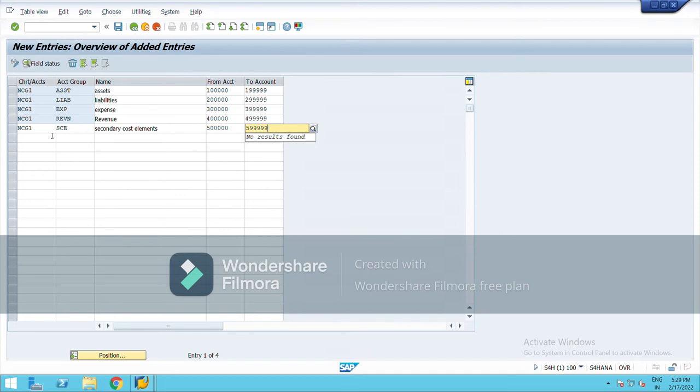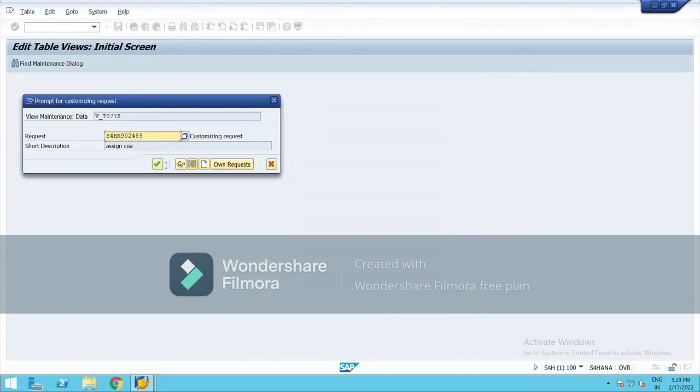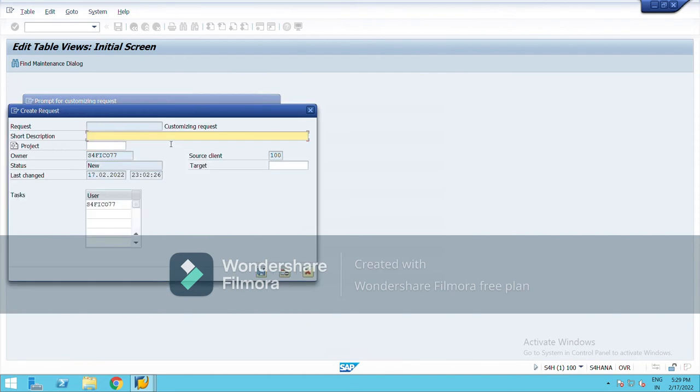Now I will enter and save it from here. So it was define account group.